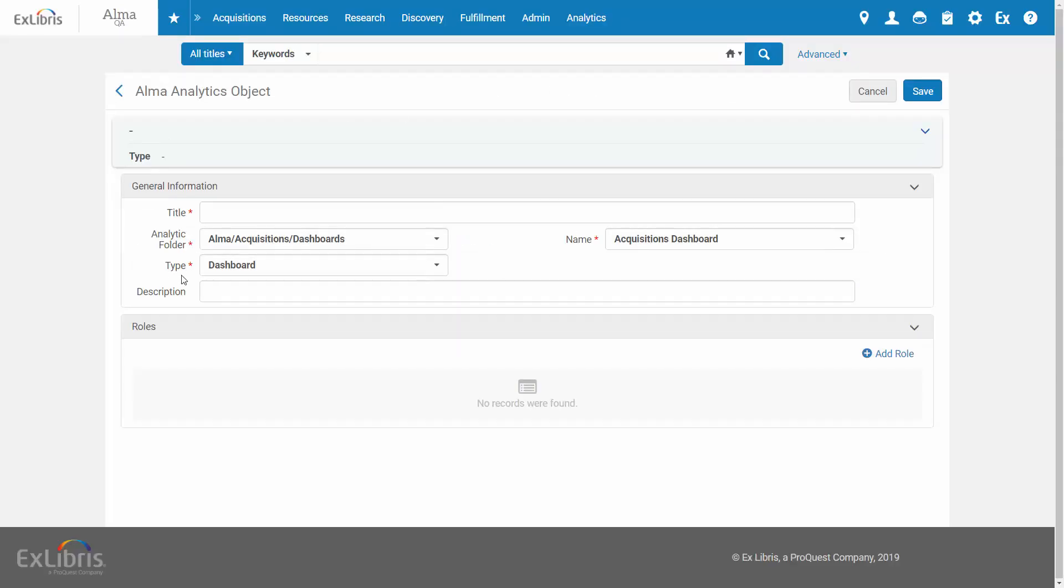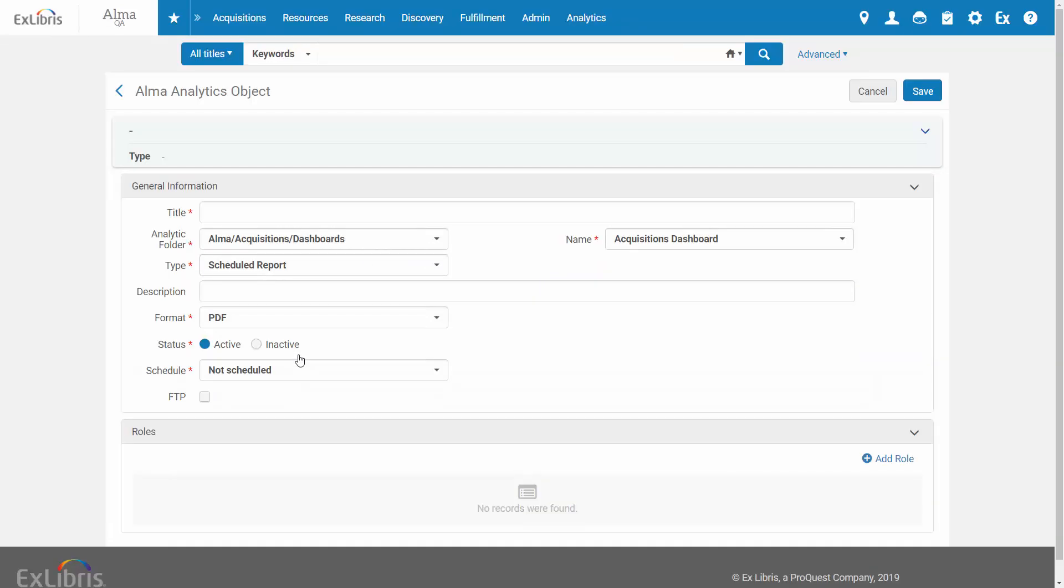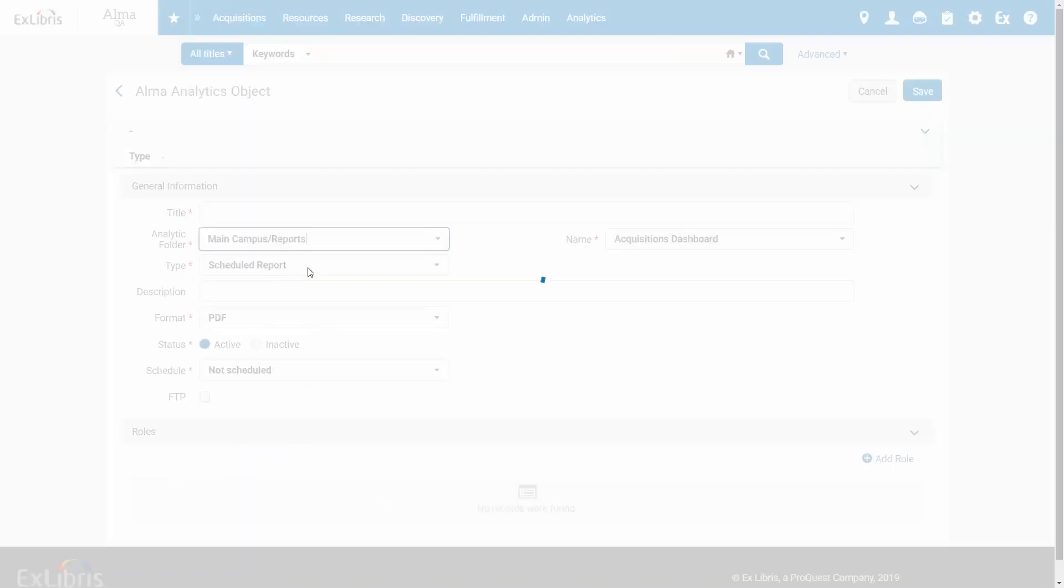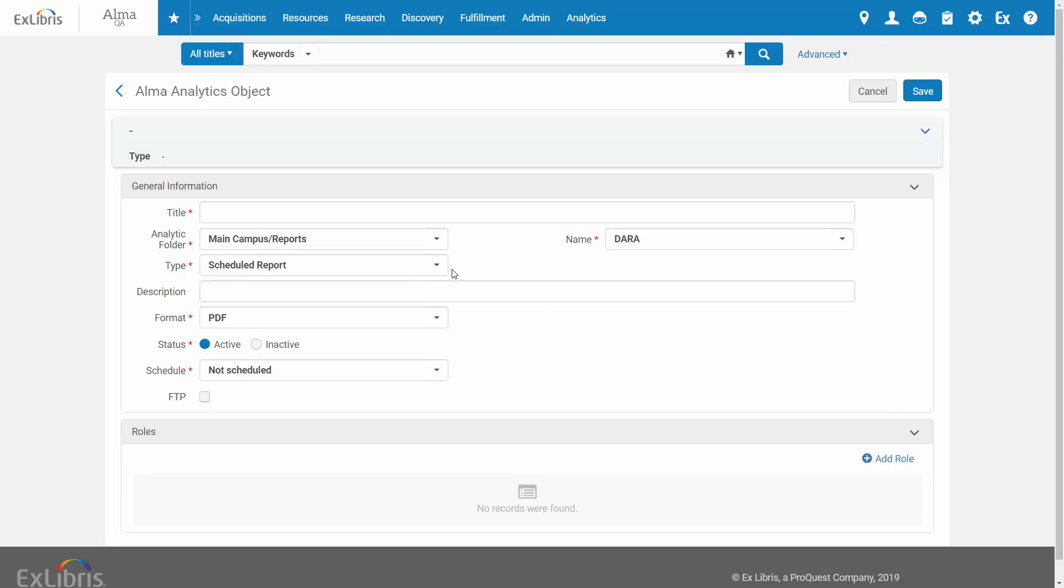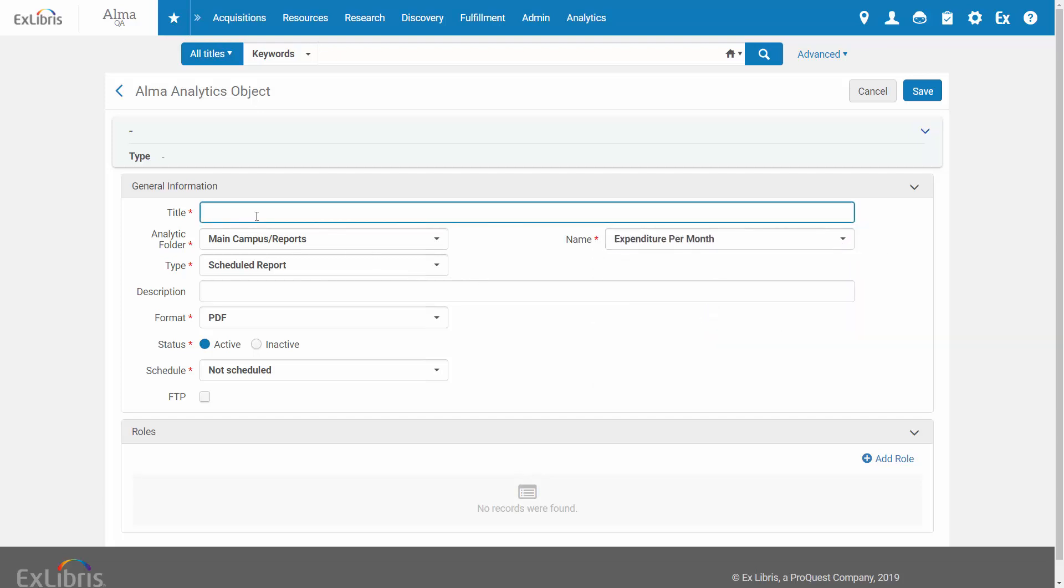For the object type, select Scheduled Report. Select the Alma Analytics folder and the report. Enter a title for your scheduled report.